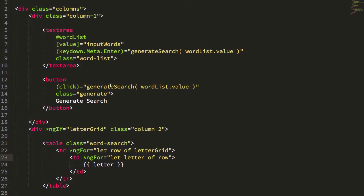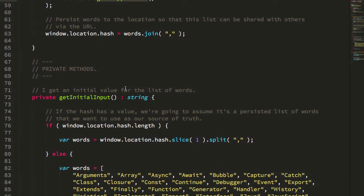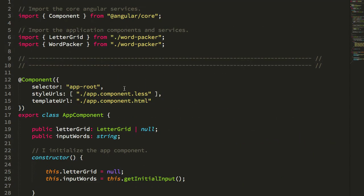That's basically the extent of the Angular code. Again, the rest of this is TypeScript code, and let's take a look at what that TypeScript code is doing.